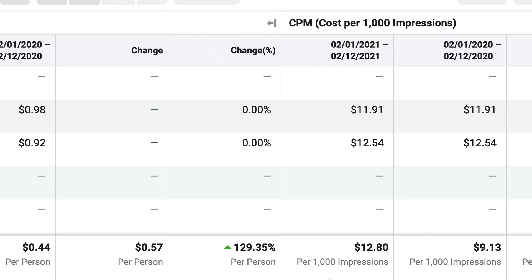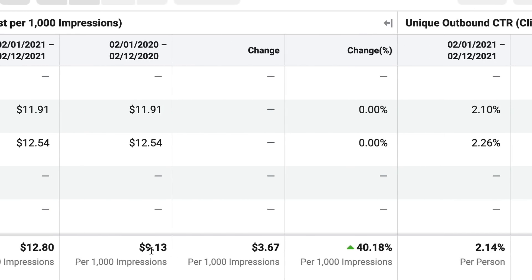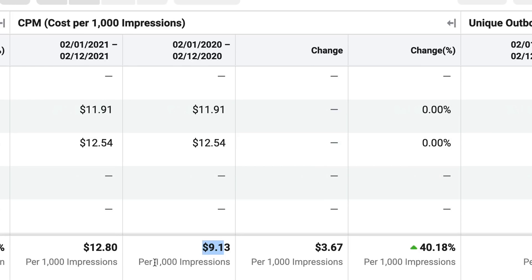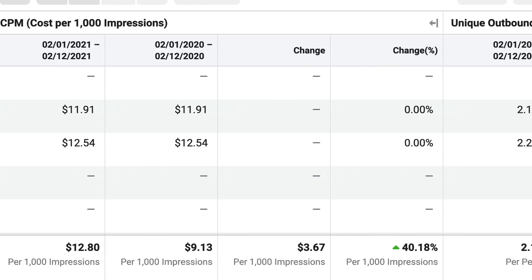Before I show you more numbers, if you haven't watched the video where I talked about how you have to make changes in your Facebook ad account to be compliant with the iOS 14 changes — the Apple and Facebook saga — watch that video after this one. Moving on to the stats: CPM, cost per thousand impressions, has gone from $9.13 to $12.80, which equates to a change of 40%. So 40% higher CPMs and 129% higher cost per clicks.